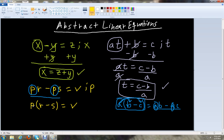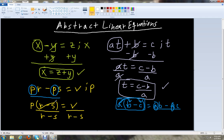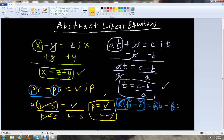Now we can isolate p by dividing both sides by r minus s. The r minus s terms cancel and we're left with p equals v over r minus s. That would be our final answer: p equals v over r minus s.